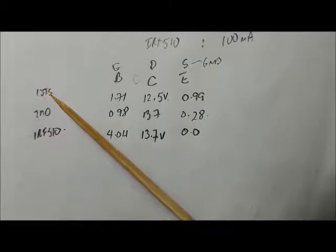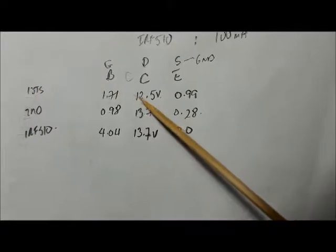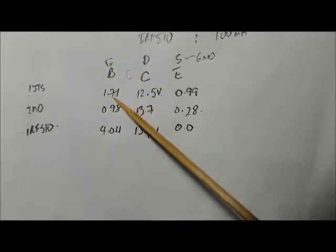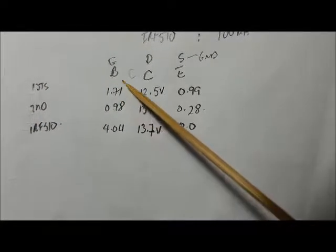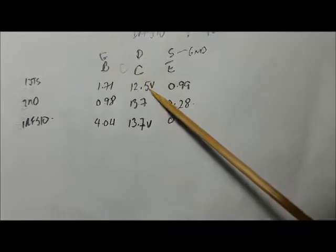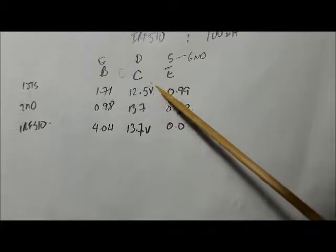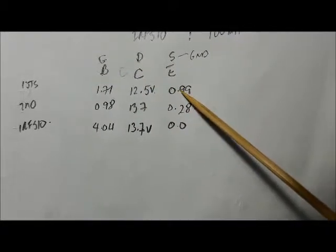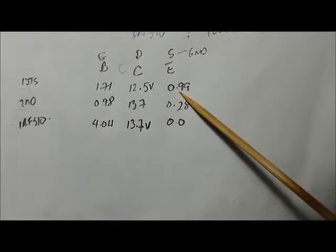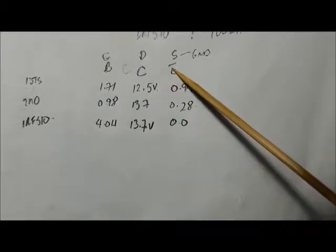For the first stage I measured 1.71 volts for the base, 12.5 volts at the collector, and 0.99 volts at the emitter.